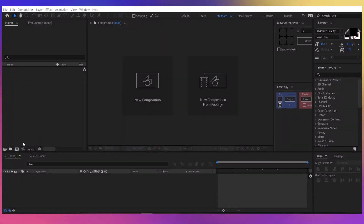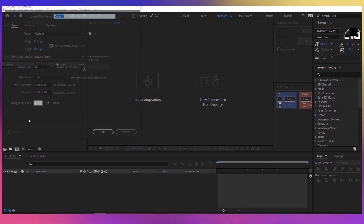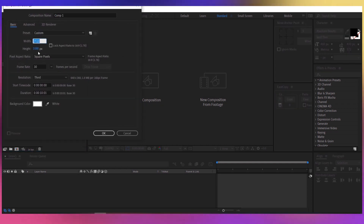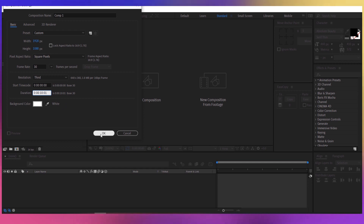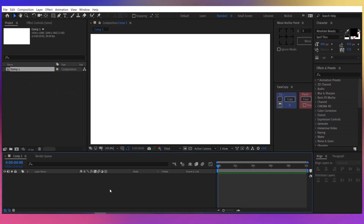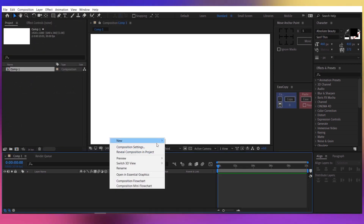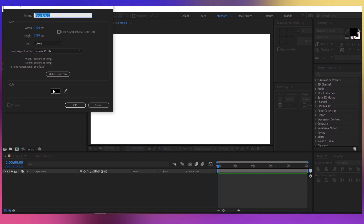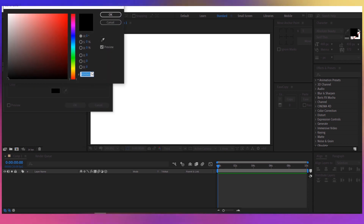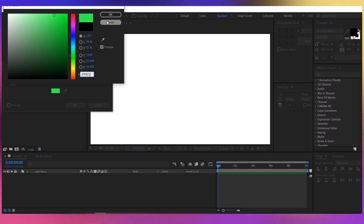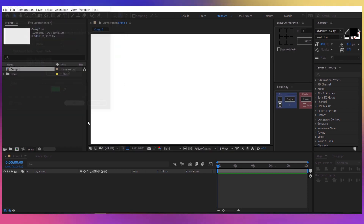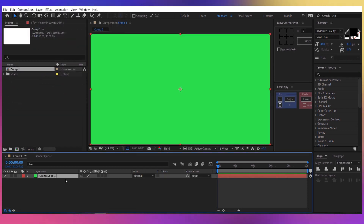Let's begin by creating a new composition — 1920 by 1080, 30 fps, and 10 seconds. Press OK. Now let's create a new background: new solid, and for the color let's make it 37F851. Press OK. Now we have a background, let's also rename it to BG.